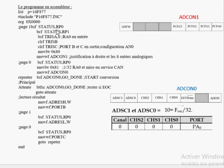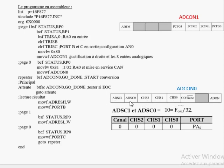Pour passer d'une page à l'autre, il faut positionner les bits RP0 et RP1 du registre STATUS. Pour configurer ADCON0, on choisit la fréquence de l'horloge divisée par 32, soit le code 1,0 pour les bits ADCS. On met en service le convertisseur avec ADON=1, et le canal RA0 correspond à CHS=0,0,0. La valeur du registre ADCON0 devient : 1,0,0,0,0,0,0,1 soit 0x81 en hexadécimal, qu'on charge dans ADCON0.